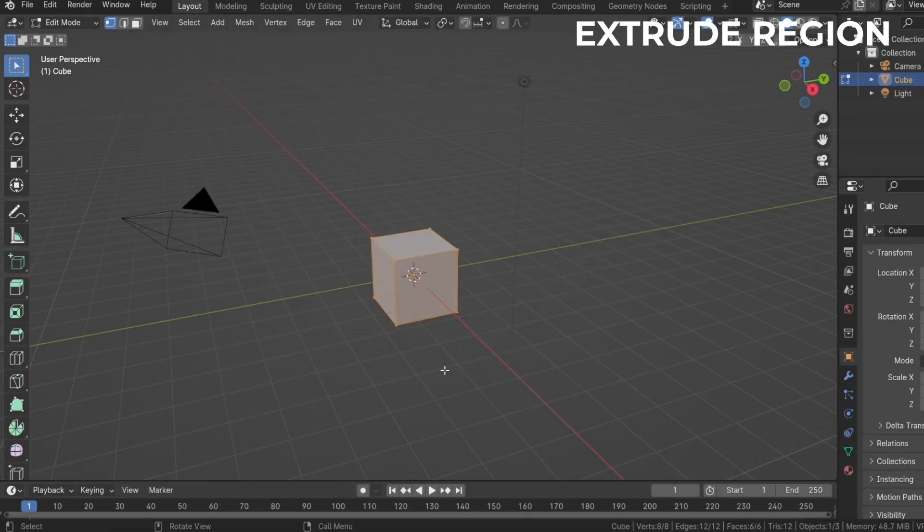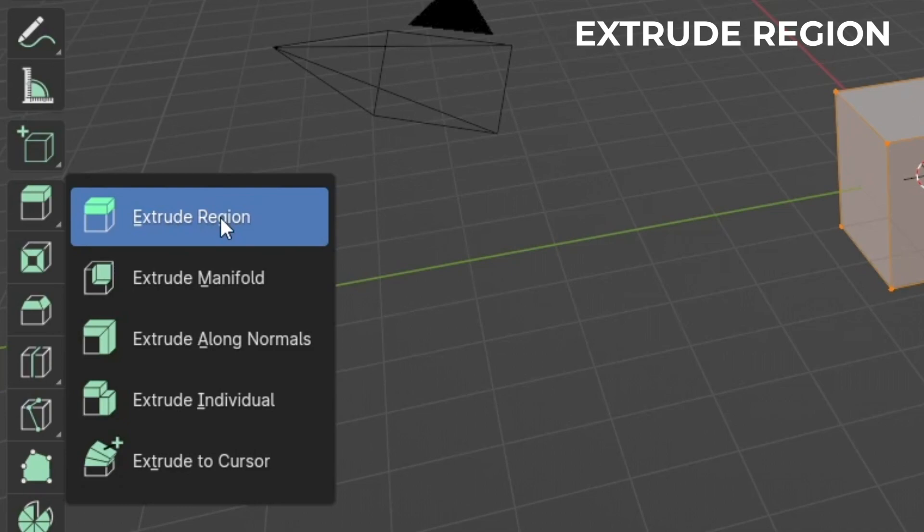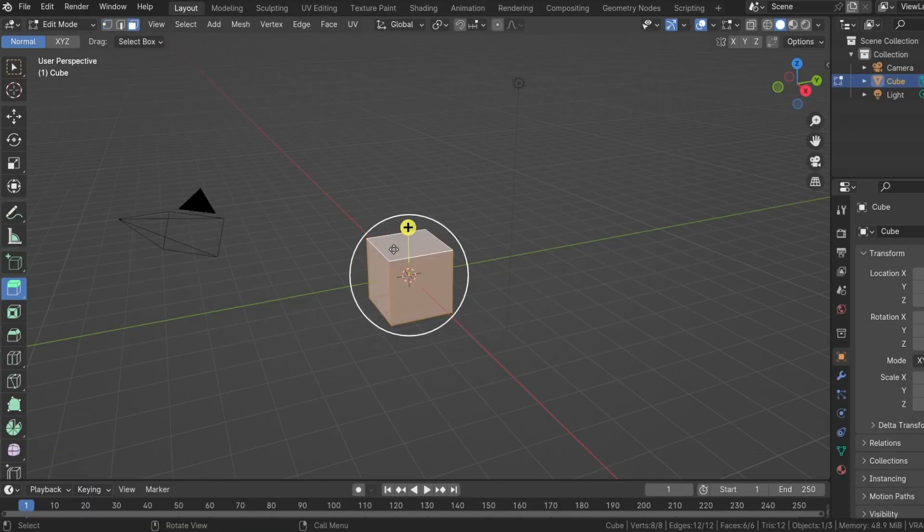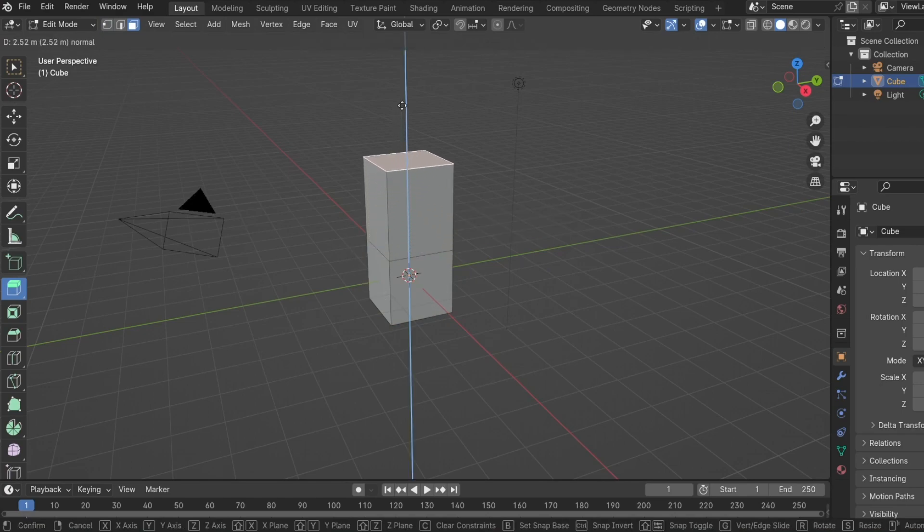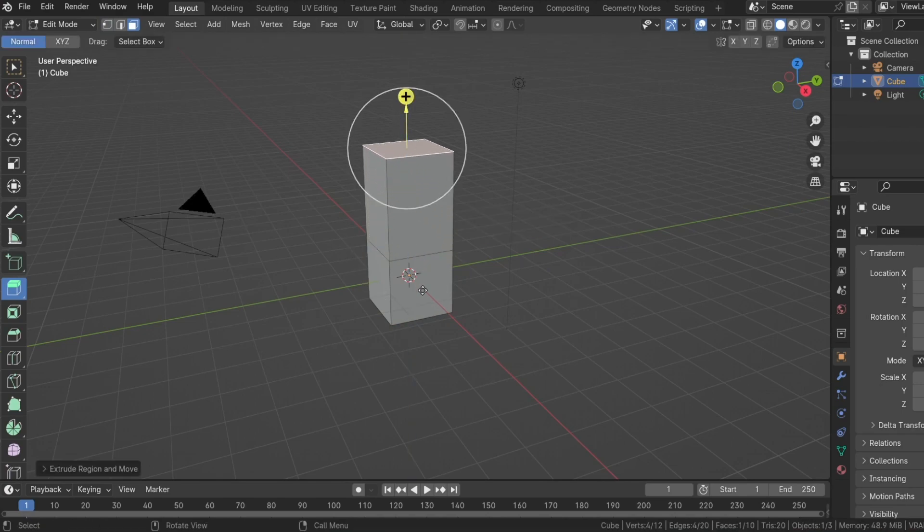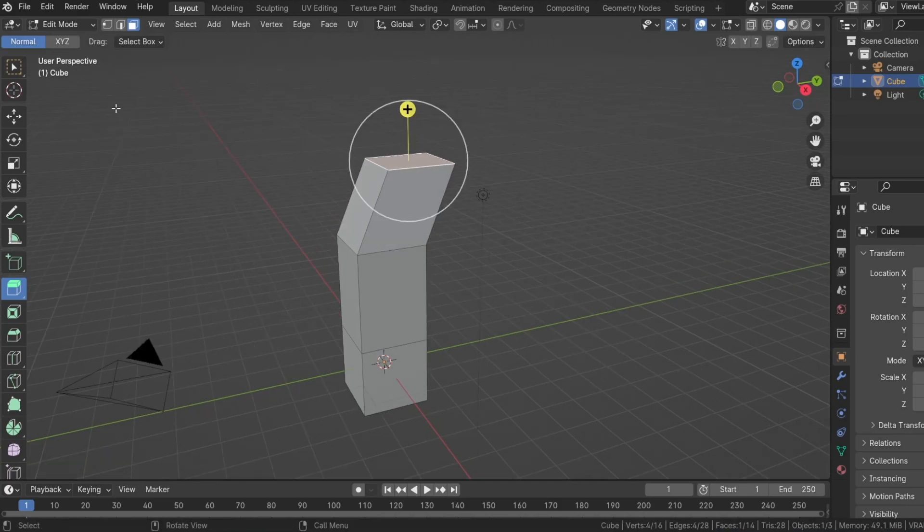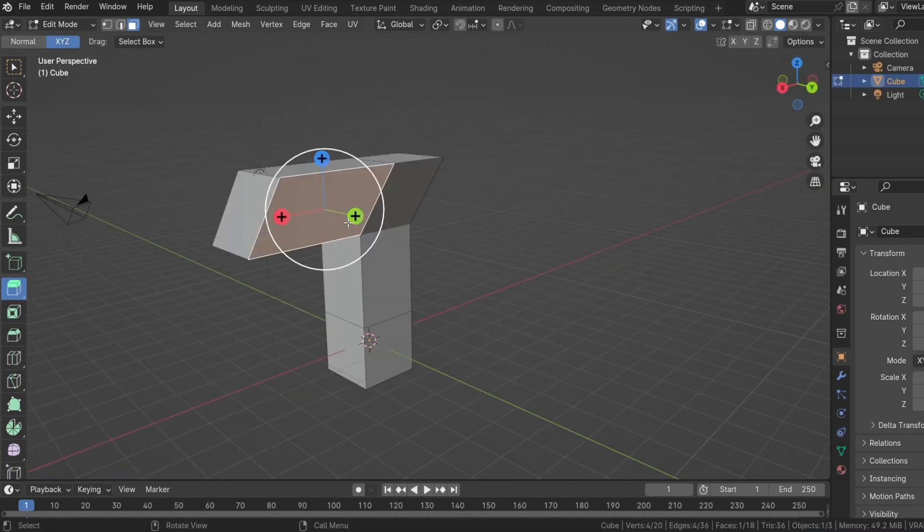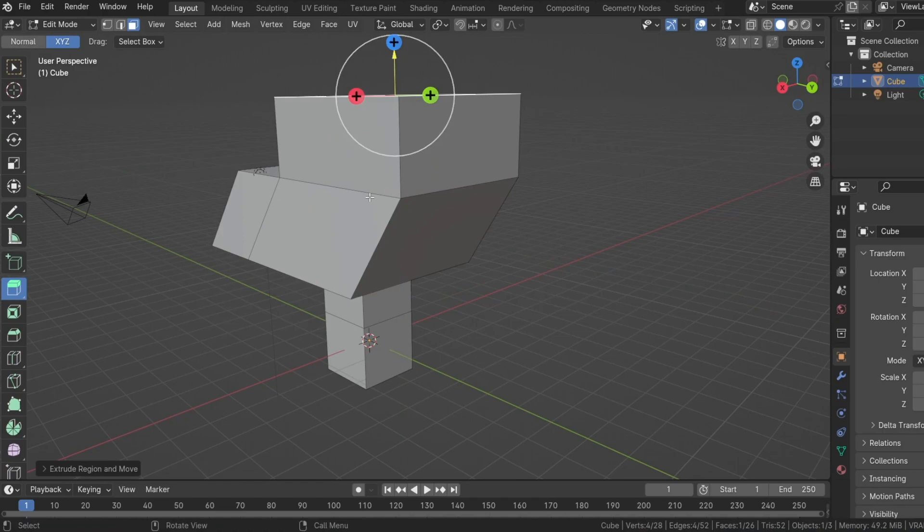Let's start off with the extrude tool and the extrude region. This is the regular extrude we're all used to with the shortcut E. With the face selected, click and drag on the plus to extrude along the normal or within the circle to extrude in all directions. Or you can also switch to the X, Y and Z mode and extrude along those axes.